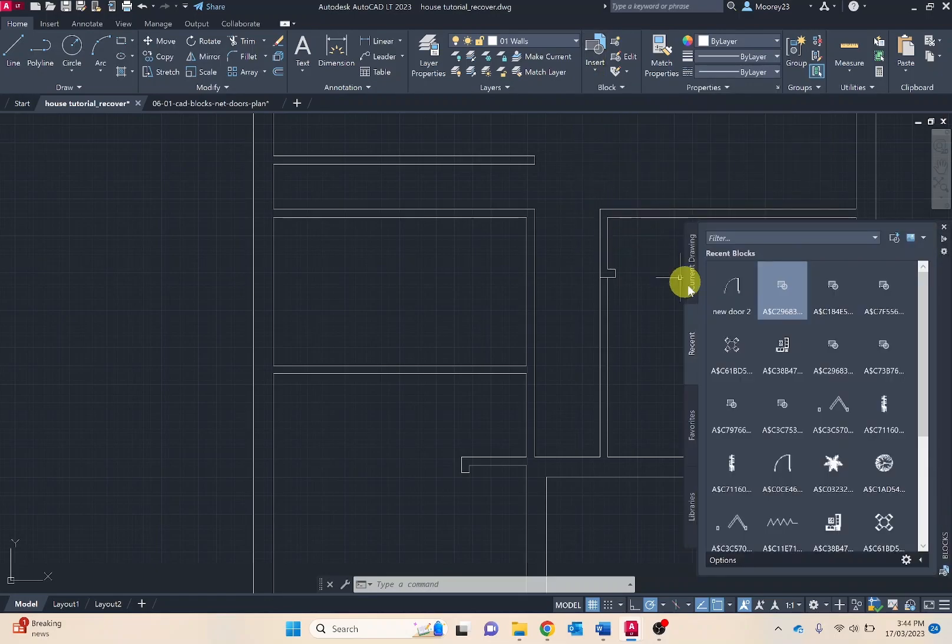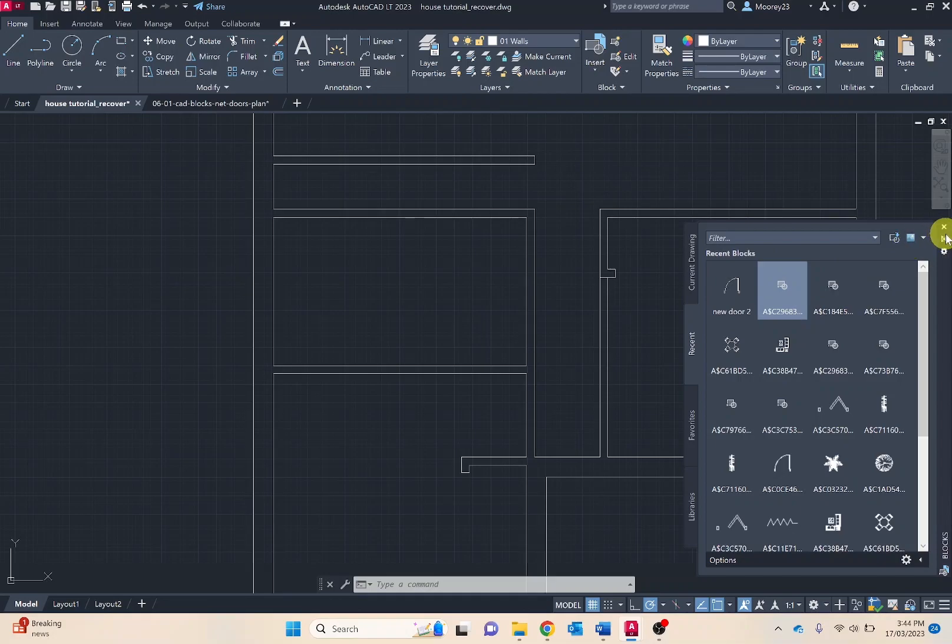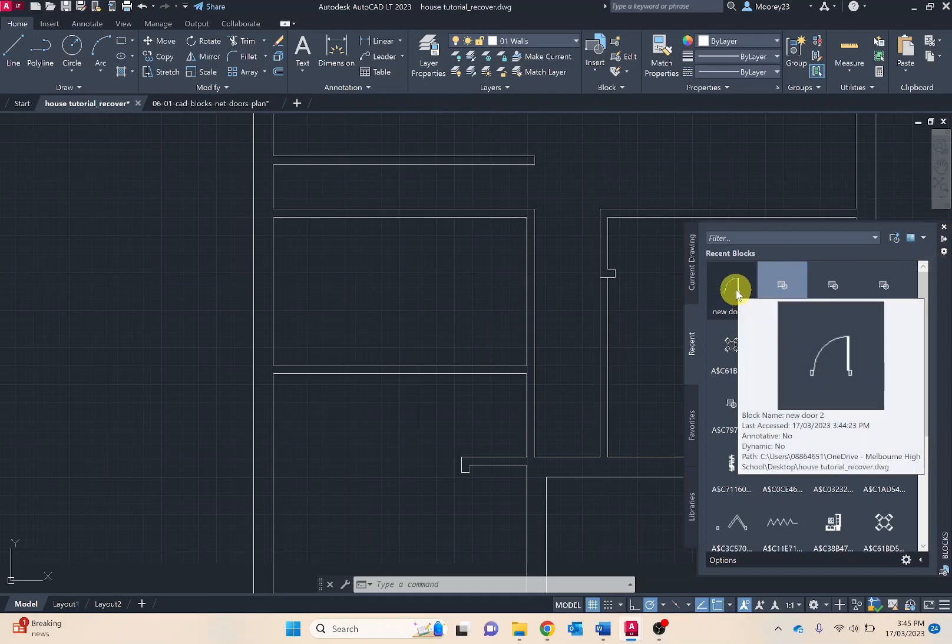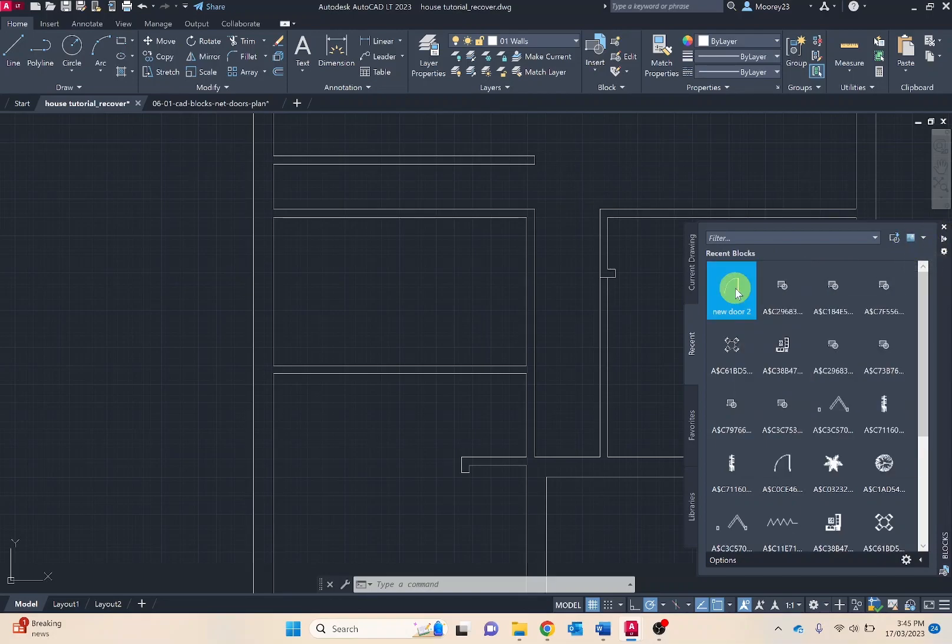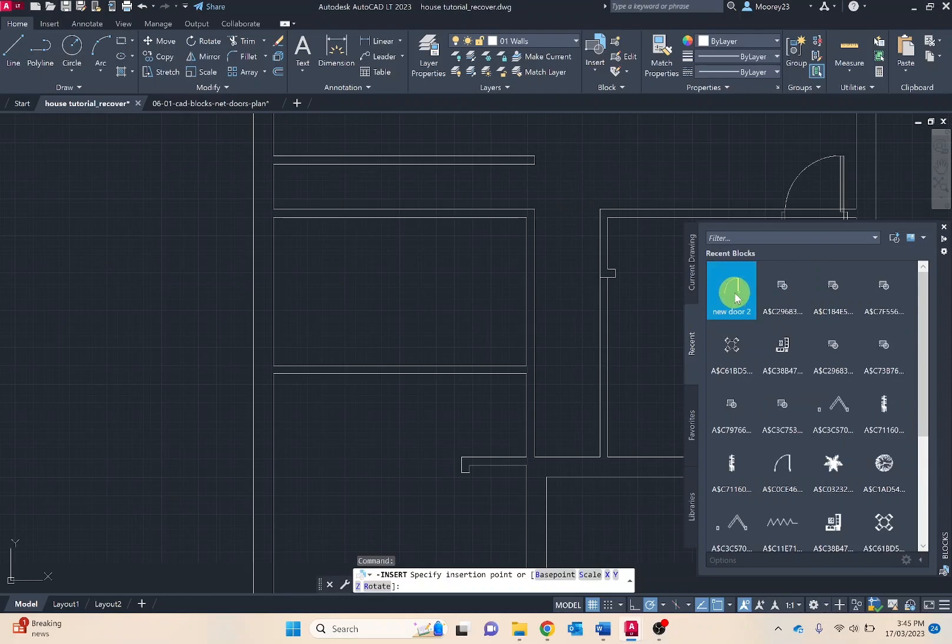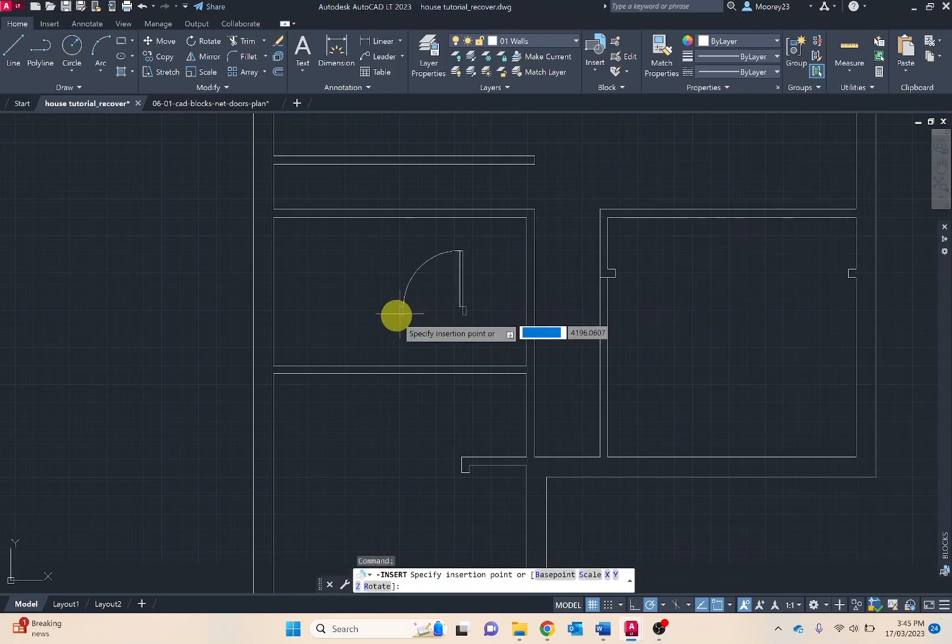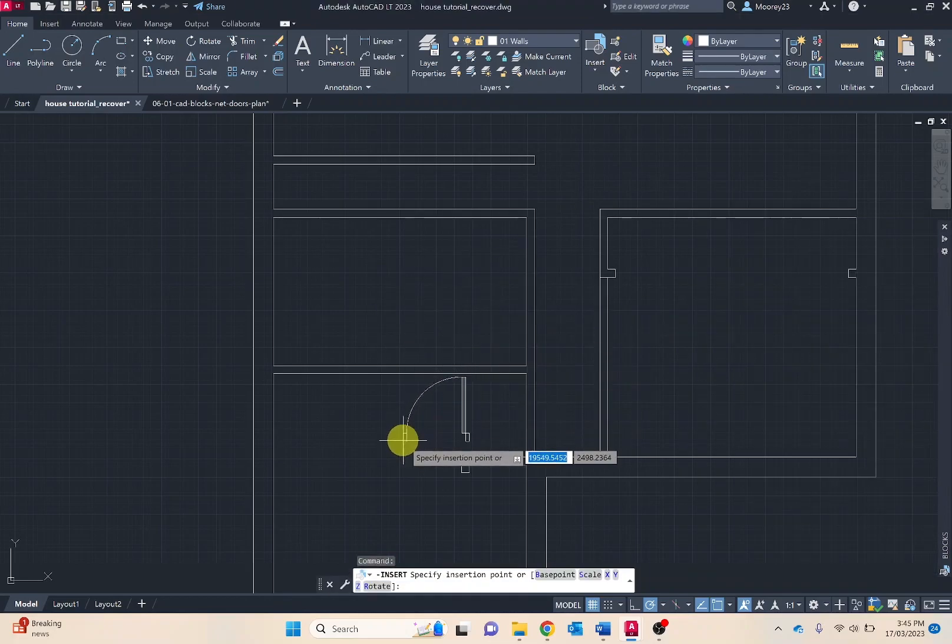Recent blocks. It will open as a palette. Notice we've got door 2 likely to be under the recent tab. I should be able to just click and drag that out as an instance there.